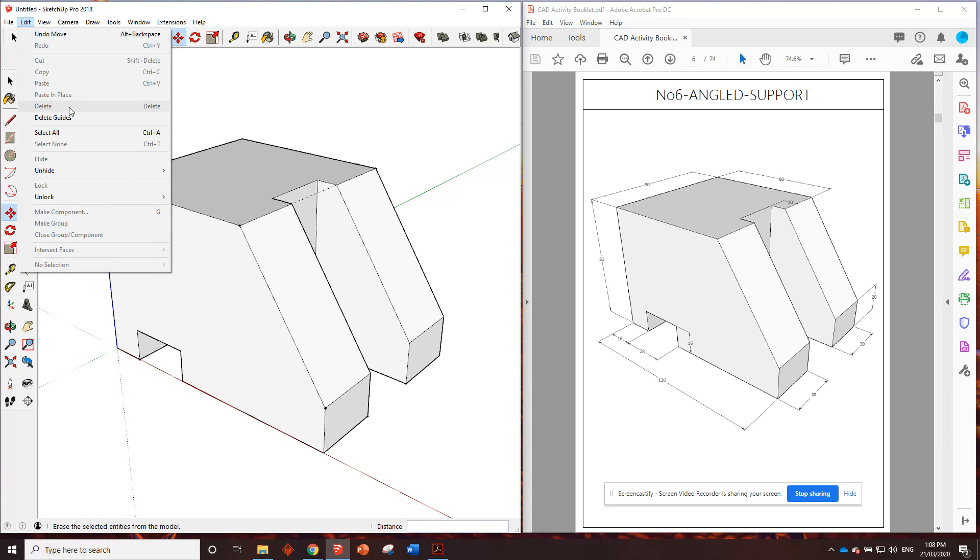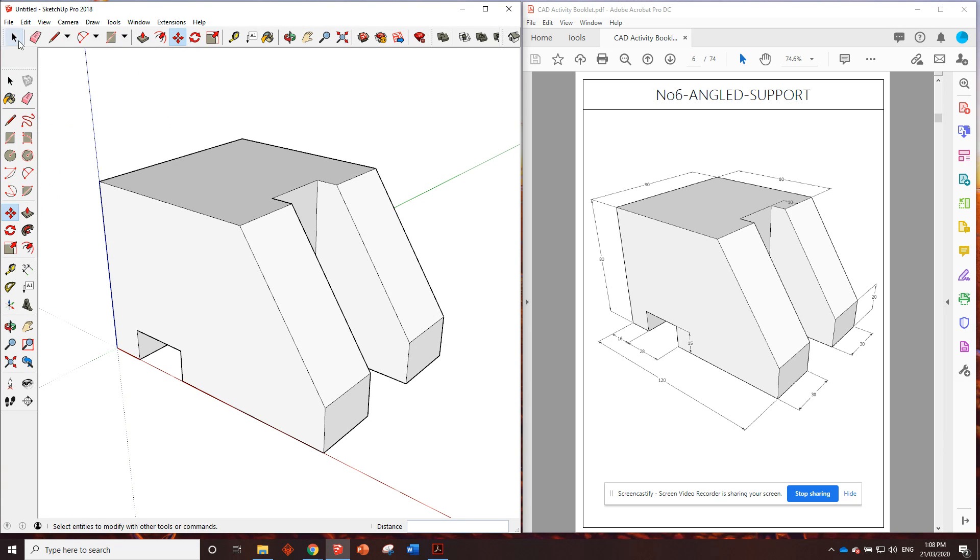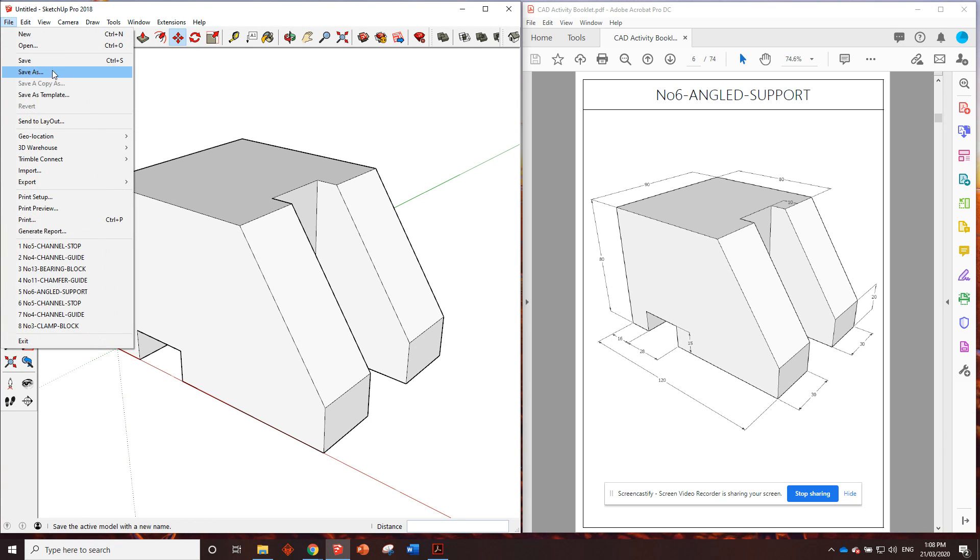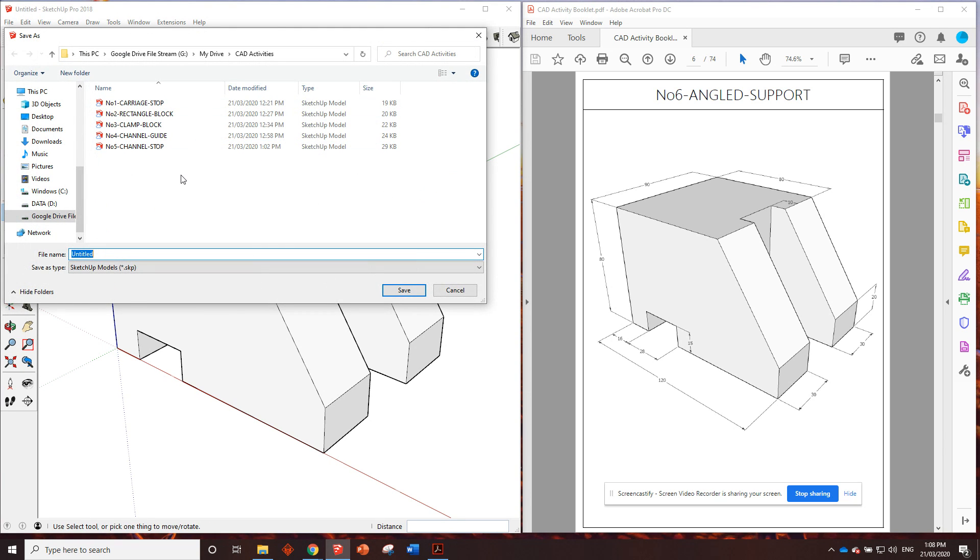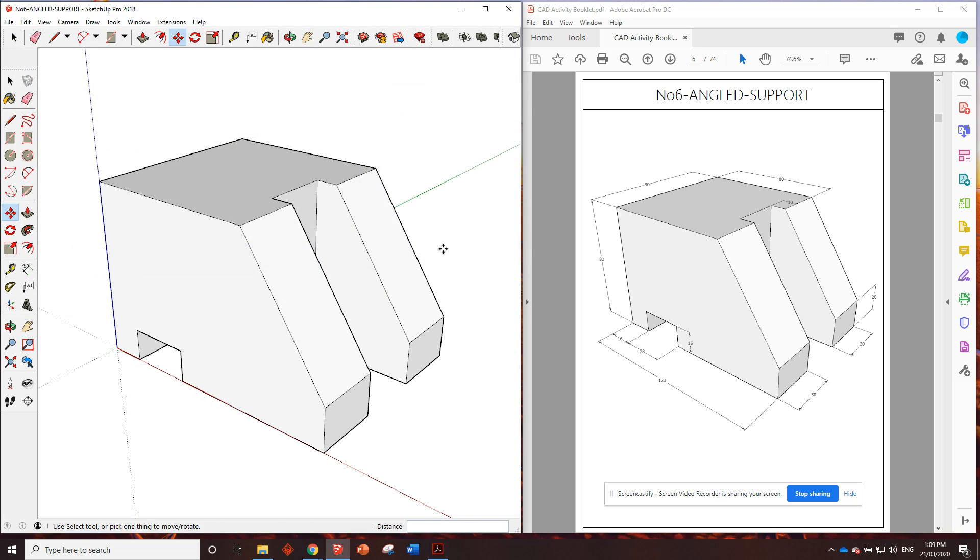You need to edit, delete guides, file, save, number six, angled support. Done. Perfect. Okay. Next drawing is, oh sorry, file new.